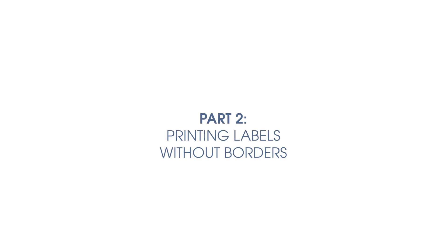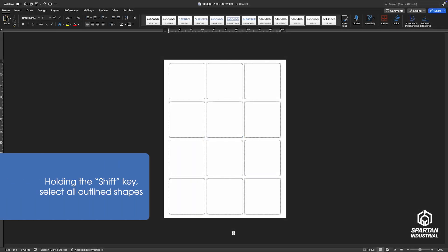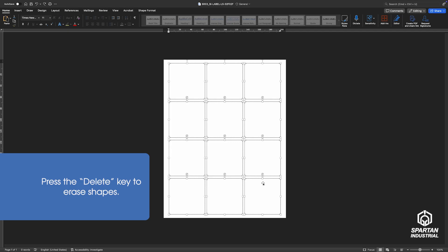Part 2: Printing Labels without Borders. To remove the template's built-in borders, hold the Shift key and click each label cell. Press the Delete key to remove the borders.